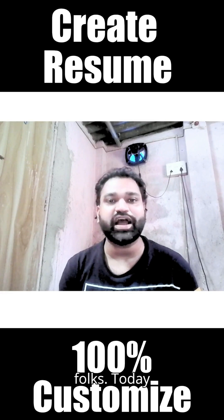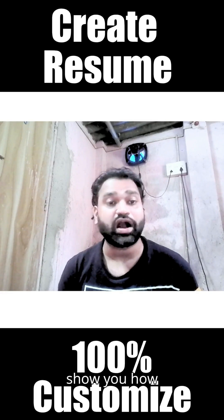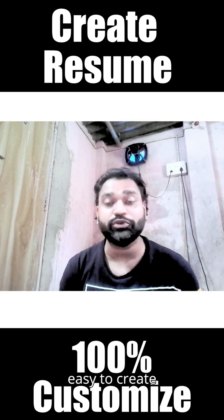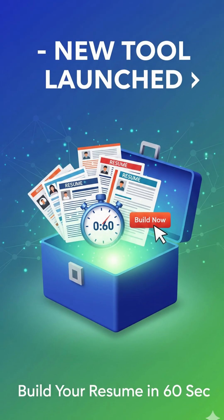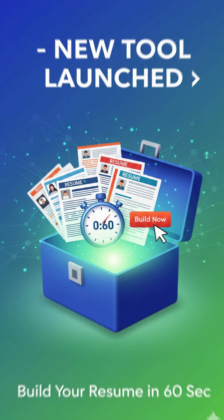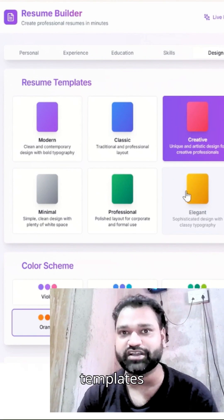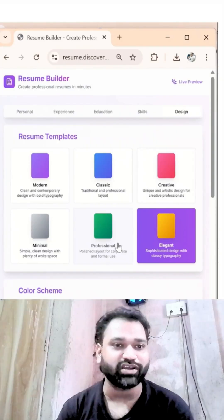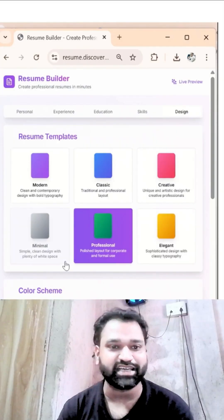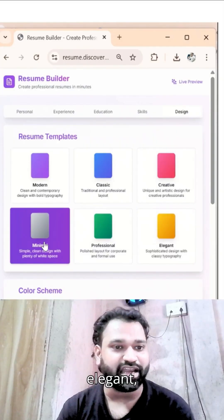Today I'm going to show you how easy it is to create your own resume with the help of this tool. We have these templates available: Classic, Creative, Elegant, Professional, and Minimal.